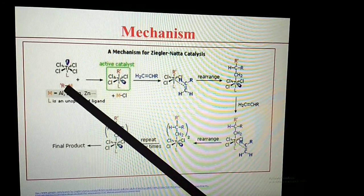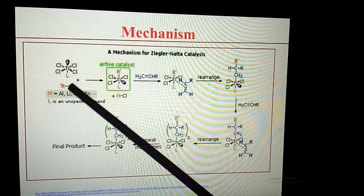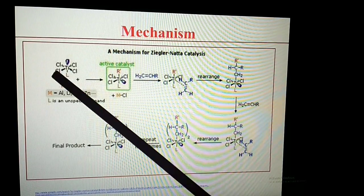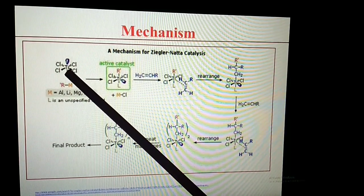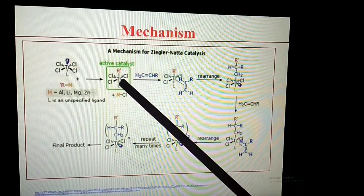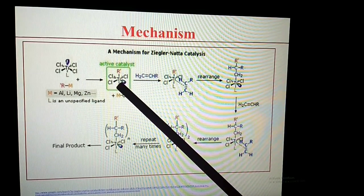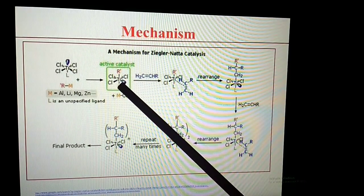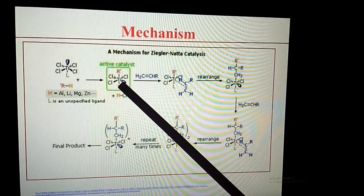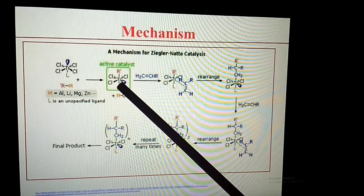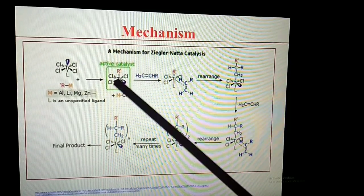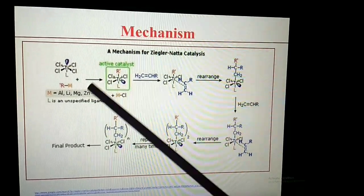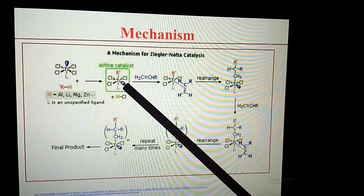In the presence of trialkylaluminium (R-M), one Cl is liberated — that is, M-Cl is liberated. Here the oxidation state of titanium changes from +4 to +3. Titanium(III) is a d1 system, and this d1 system is a labile center, which is an essential condition for the active catalyst. The R group is incorporated into the vacant coordination site, Cl is liberated, and the vacant site is then filled.